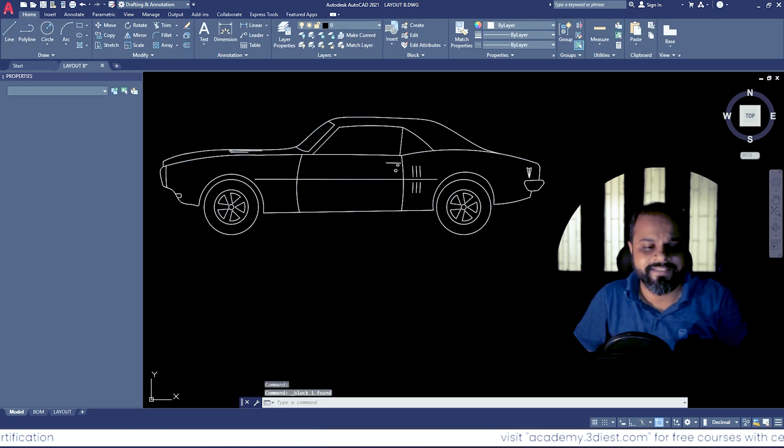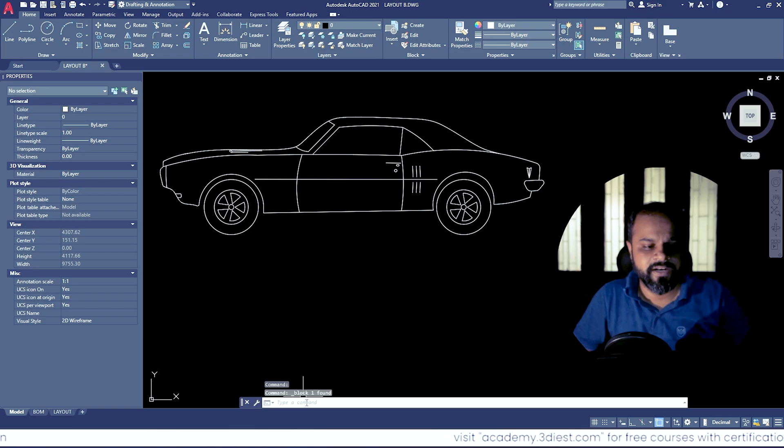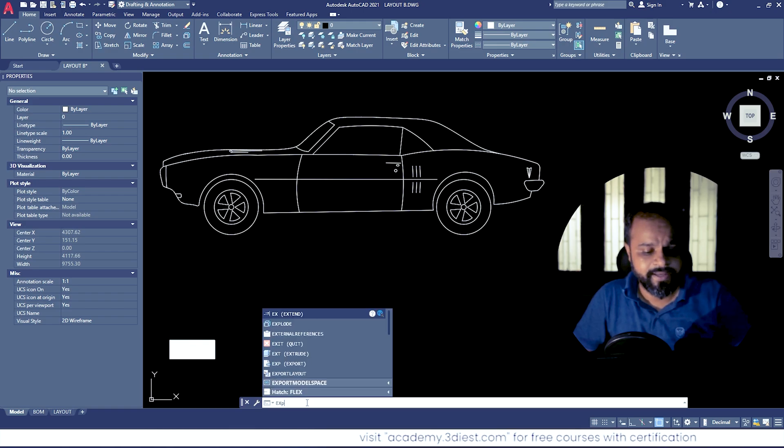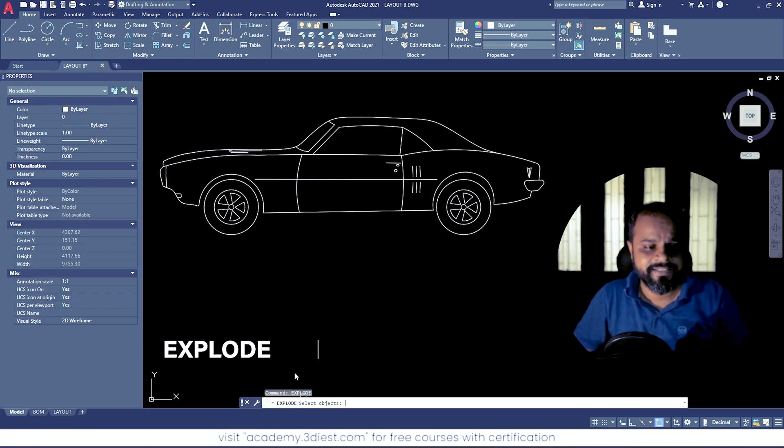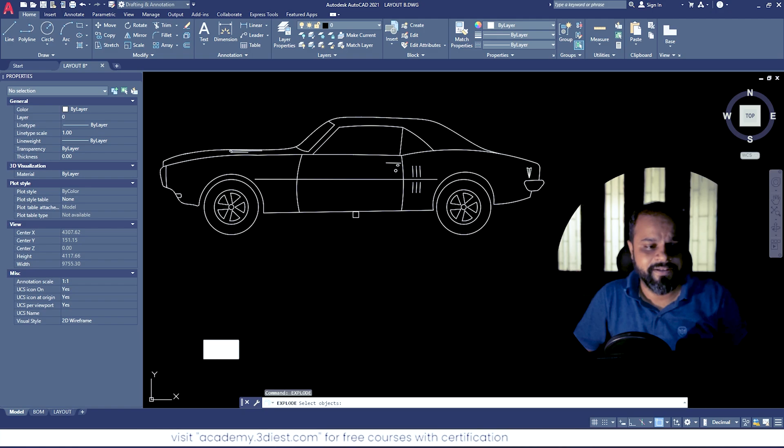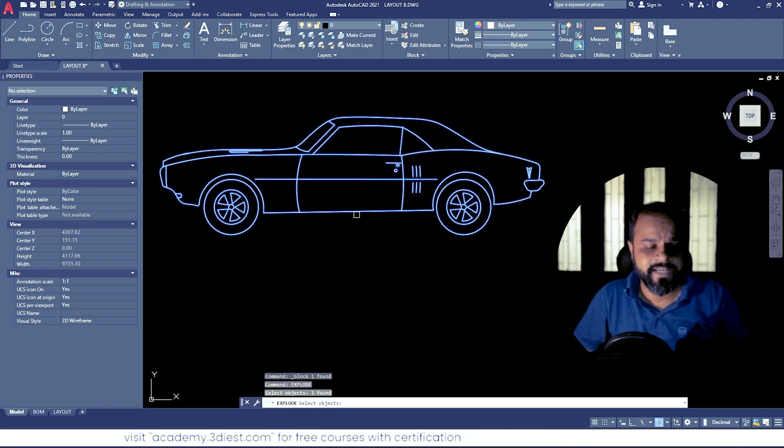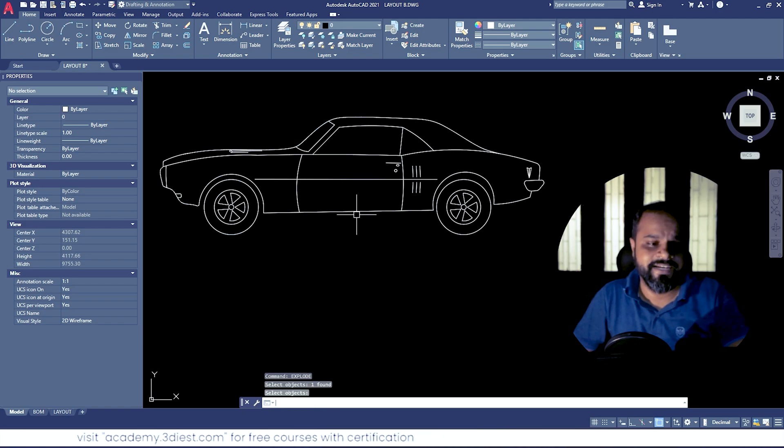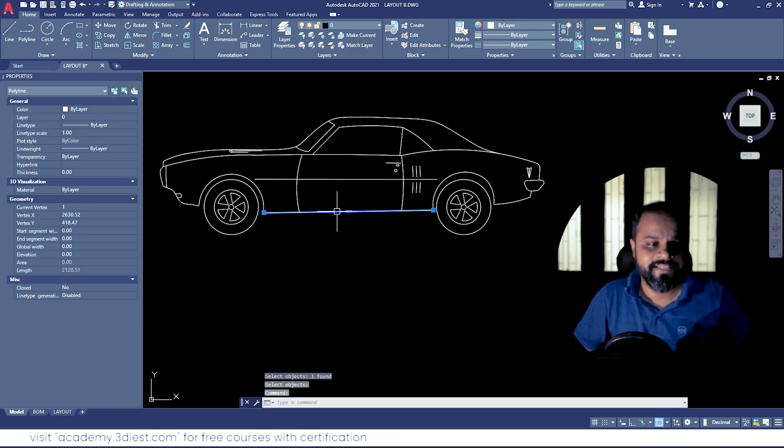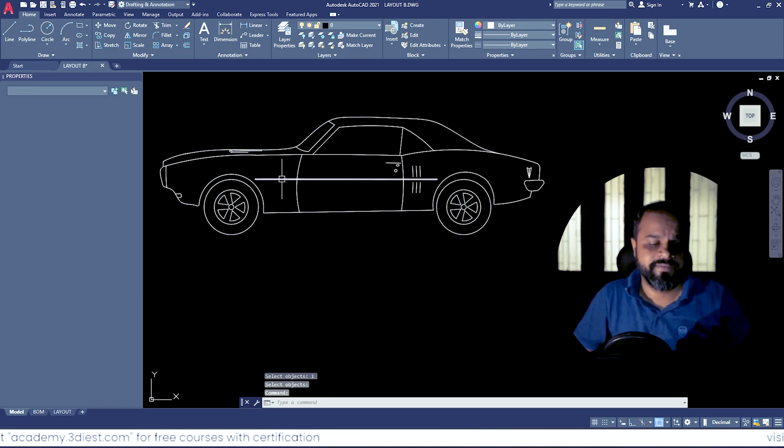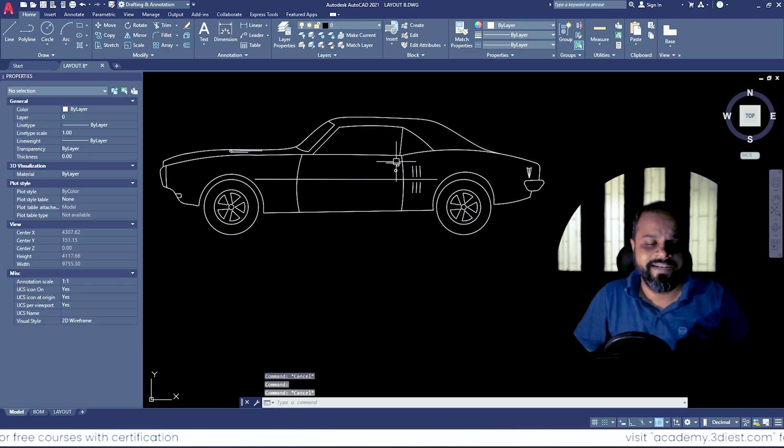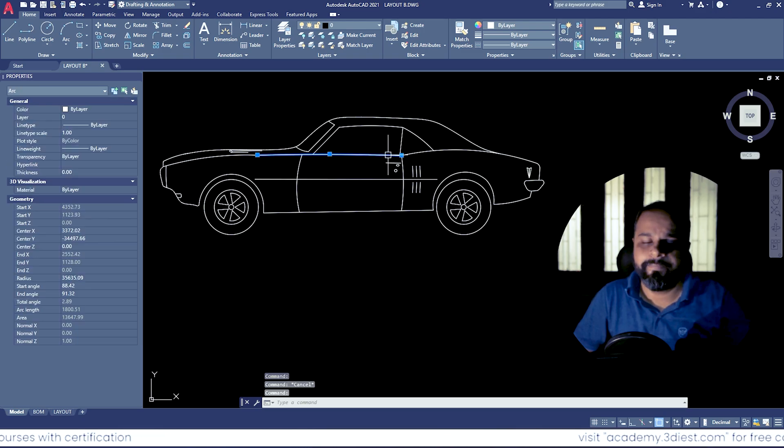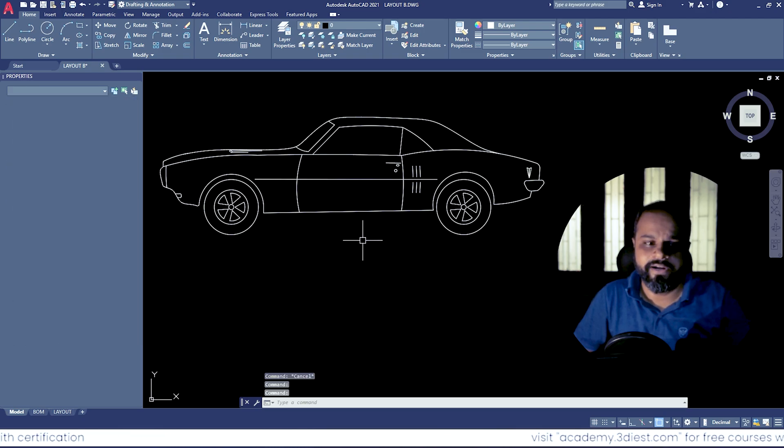So if I cancel it and run this command called Explode, you can see under the command panel if I run this command and select the object and press Enter, you can see the block just got exploded. Now you can see all the lines and entities are separate, exploded.